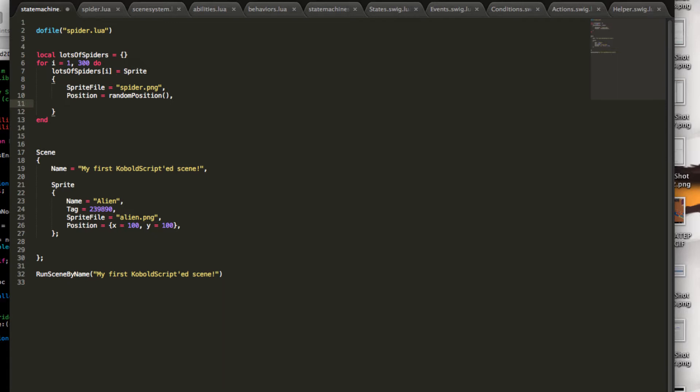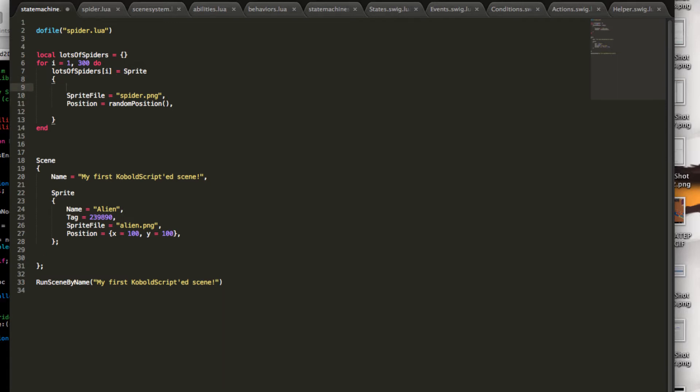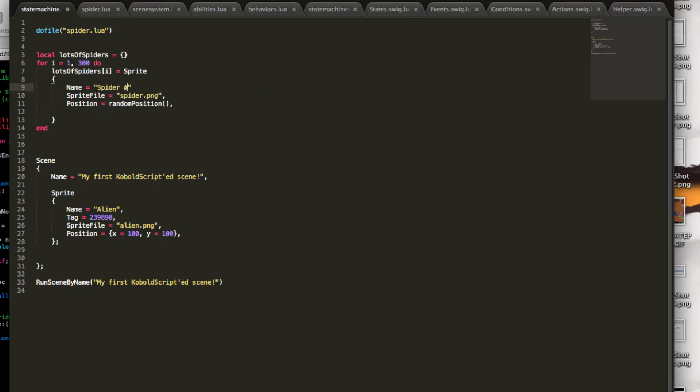And I suppose I could give this a name, too. Don't have to, but it doesn't hurt. And in this case, I can just use a bit of Lua magic and concatenate a string. In this case, I'm using the i variable, which contains a number between 1 and 300, and just add this to the string. So I have spider, what's the sign called, this character? I don't know. Spider number 1 to 300.